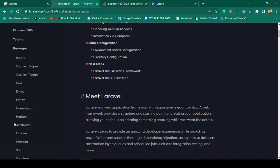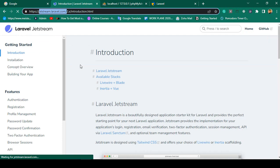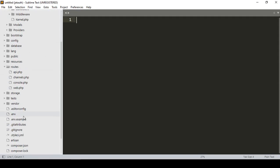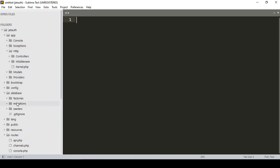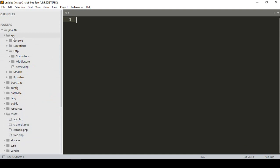Right now I want to create a multi-authentication system using Jetstream. If you go to the Jetstream page, it will redirect to the Laravel Jetstream documentation. Now I want to install it. First of all we have to run composer require laravel/jetstream. When you install it, it will create some default files — in the database as migrations, in the app folder, and also in the config folder.